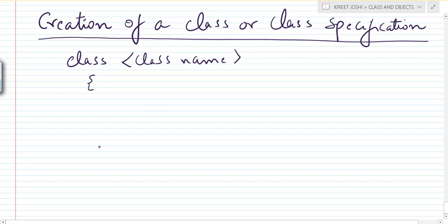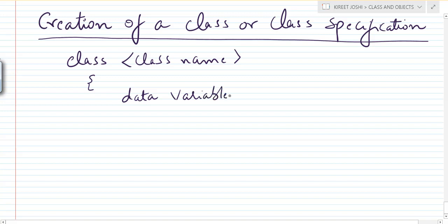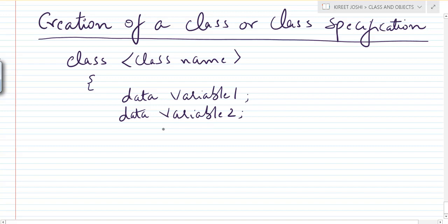Then comes the starting curly brace, and below this we will mention the data members — data variable 1, data variable 2, and so on. We have divided this class into two portions: the first portion contains the data variables, and the second portion contains the member functions.